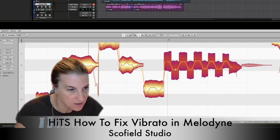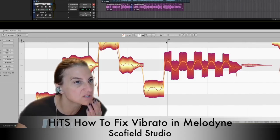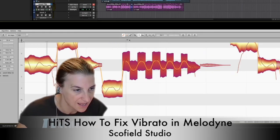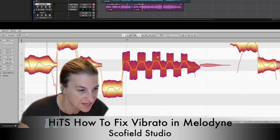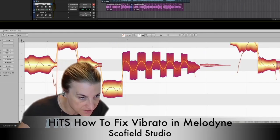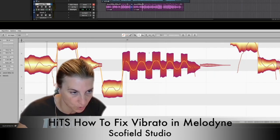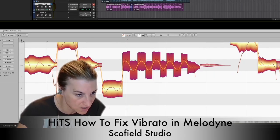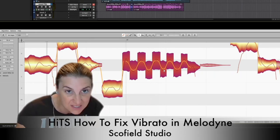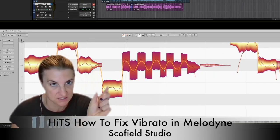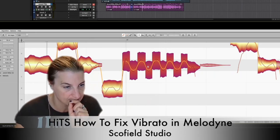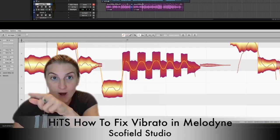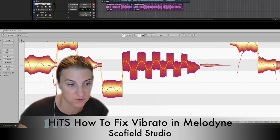So this song is in 120 BPM, very common. This is one full beat — this is a quarter note. So from here to here is a quarter note. And I have about six instances — let's say about three rounds of vibrato for a quarter note.